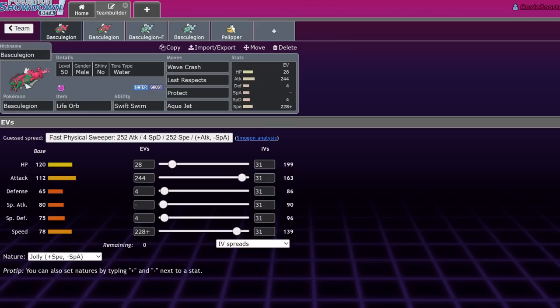What's up everybody? Welcome back to the channel. Welcome to another Pokemon Scarlet and Violet VGC 2023 video. Today we're going to be making a Regulation D moveset guide video.